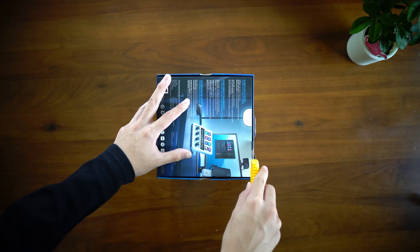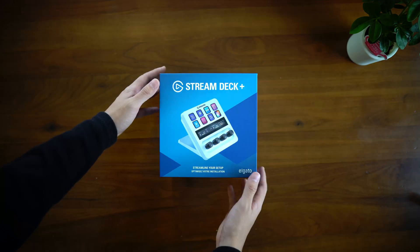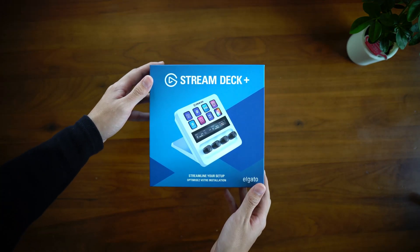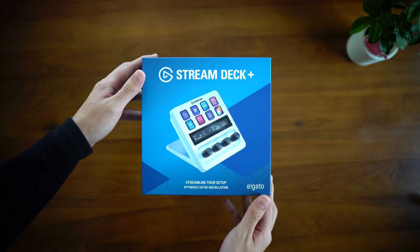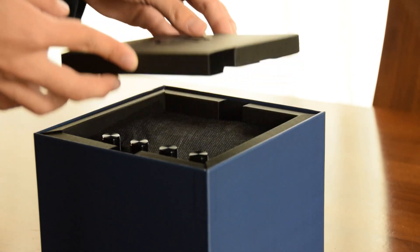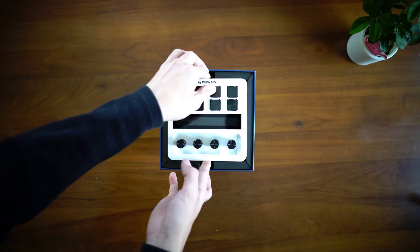Hey everyone, so in this video I'll be reviewing the Stream Deck Plus by Elgato from both a personal and designer's perspective. I hope you enjoy.